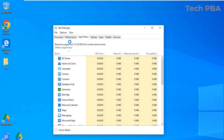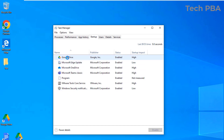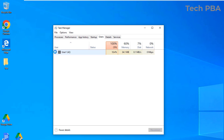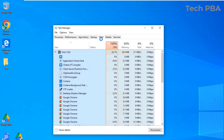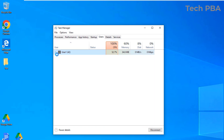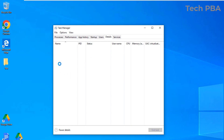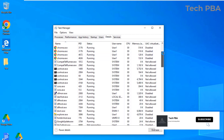Under App History, you can see the usage history of all apps on your system. Under the Startup tab, you can see all applications that start up automatically with the operating system. Under the Users tab, you can see which users are logged on to the PC and what applications and processes they are running.